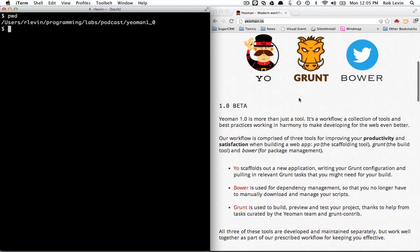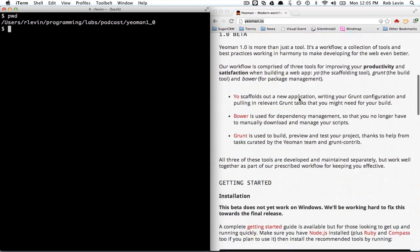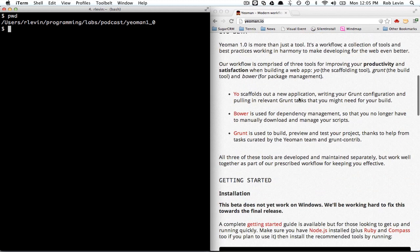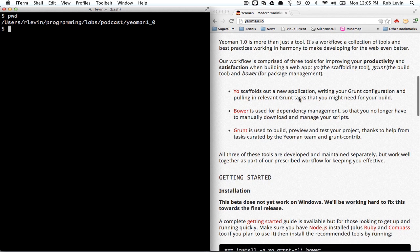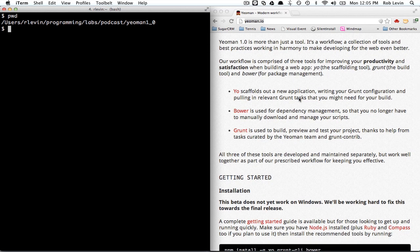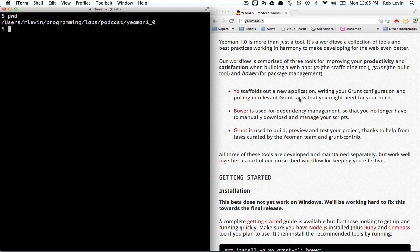And so, if you look at their page, they're of course talking about all this. And I think the good thing about this is Yeoman is now just trying to do what Yeoman does and that's scaffolding out projects. Bower can do the dependency management, Grunt will build preview and do the heavy lifting.